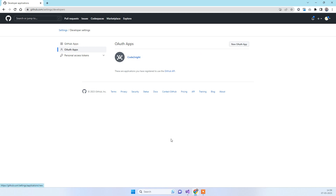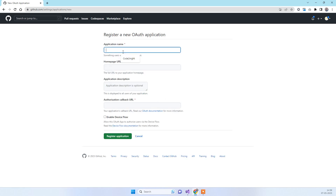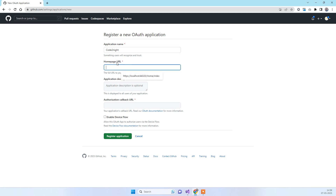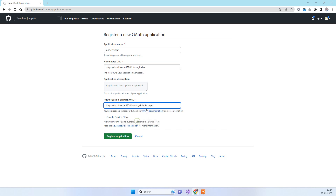Click on New OAuth App. You will see a registration screen where you need to add the application name — you can use any name. Then you add the homepage URL, which should be the URL where you will place the GitHub login button. The third field is the callback URL, which is the URL the user is redirected to after successful authentication.